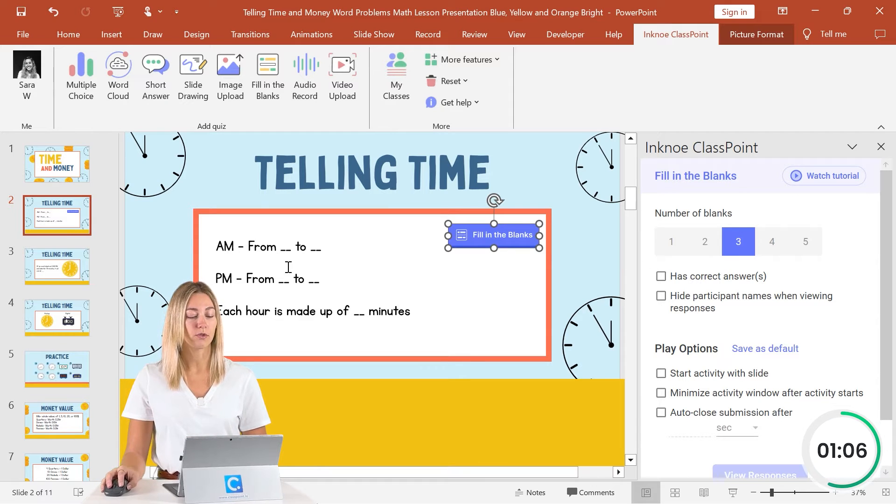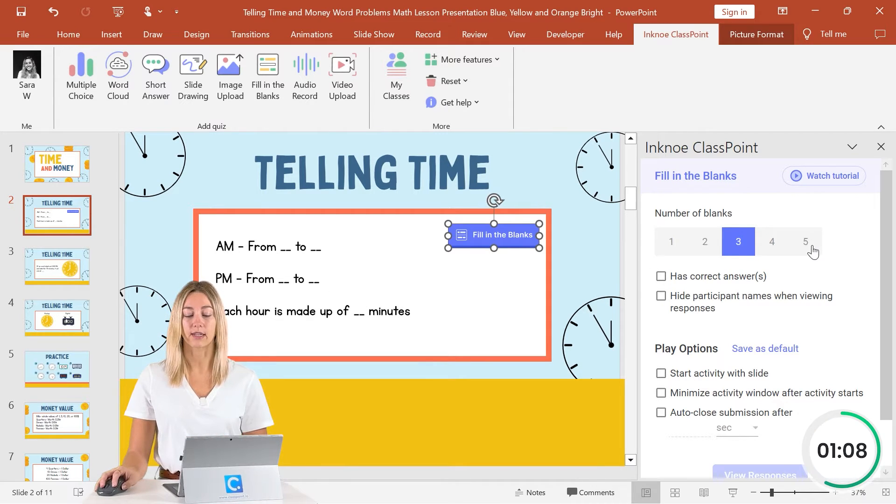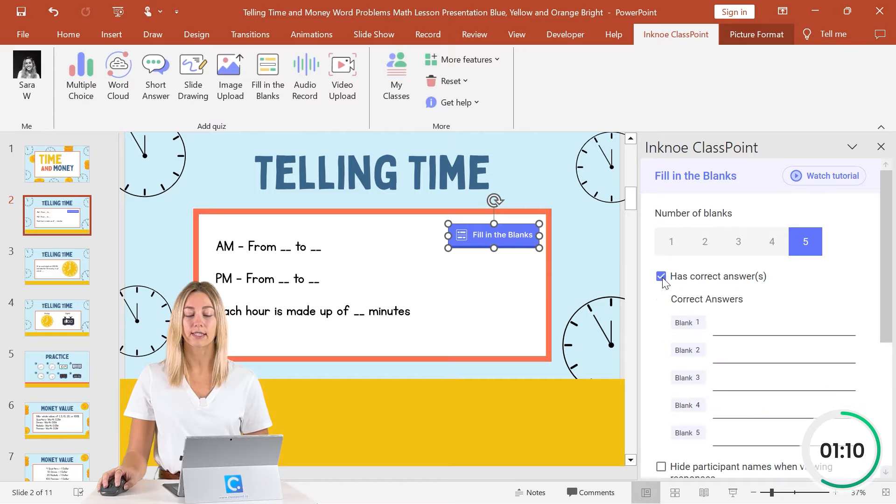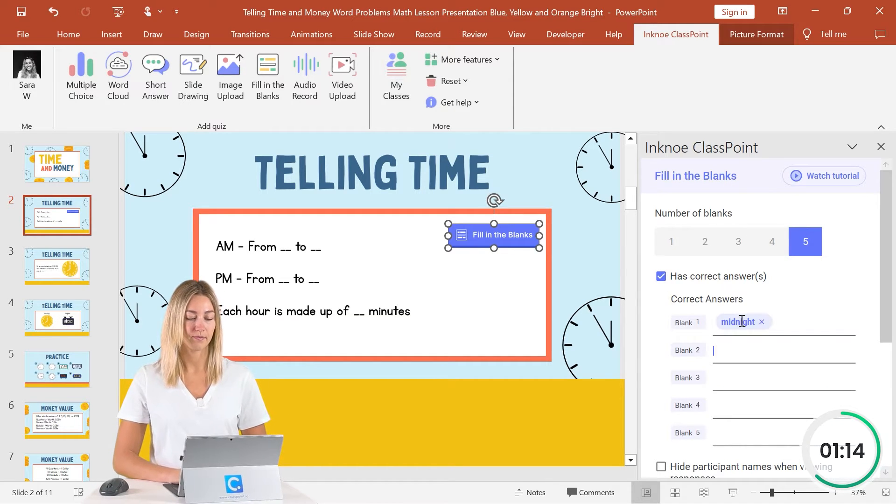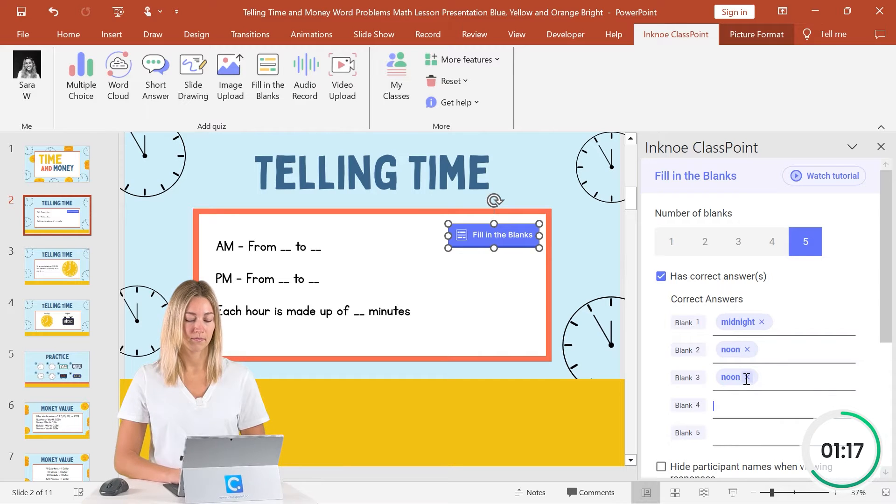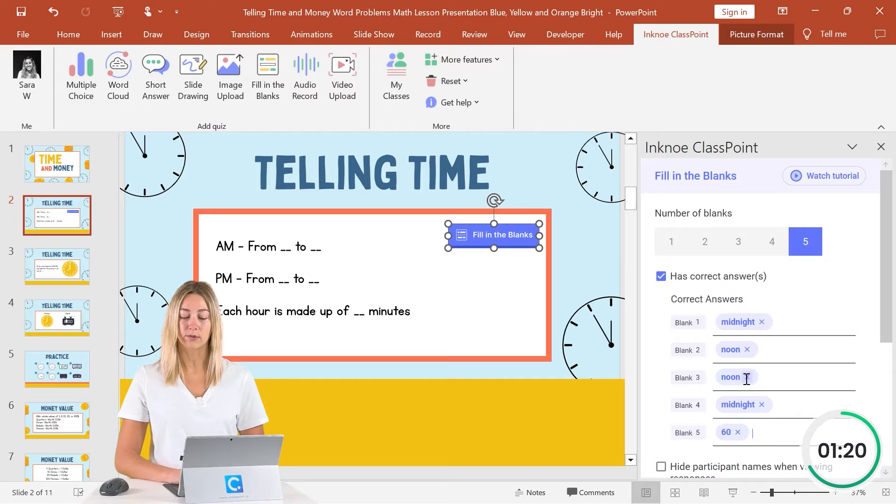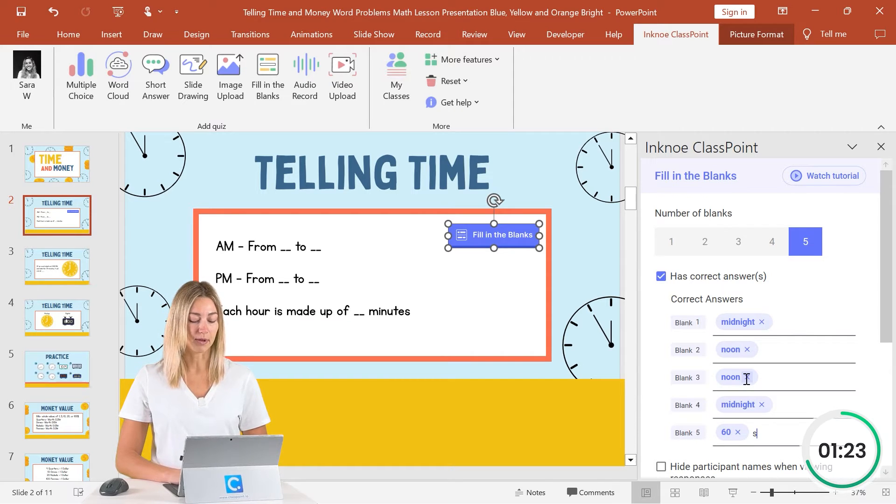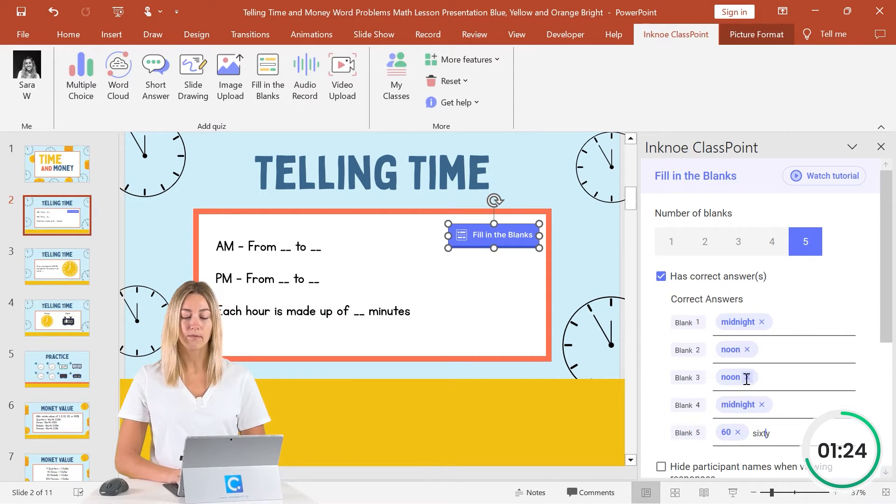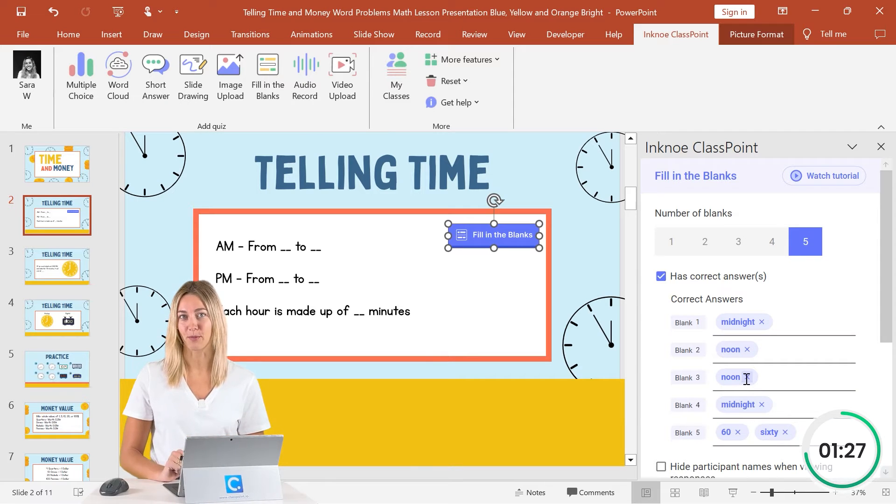So I have one, two, three, four, five blanks. So I can click on five and they all have a correct answer. So I can go ahead and fill those in. It is important to note that you can add multiple correct answers by just hitting enter and then typing in your next one. And they can also be a mix of words and numbers.